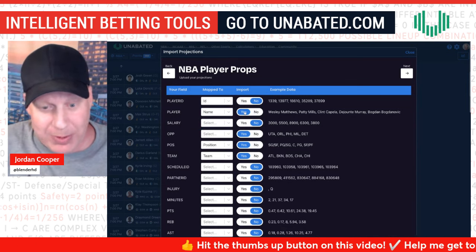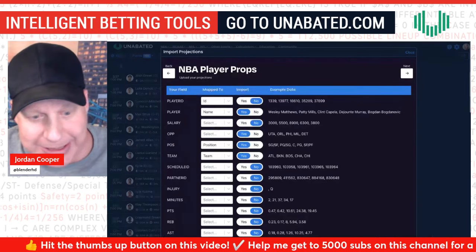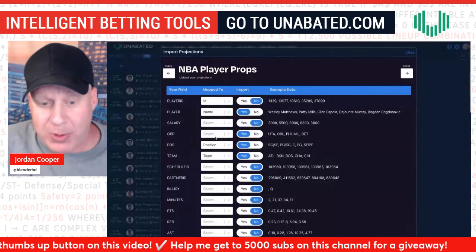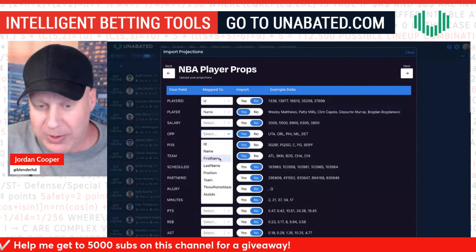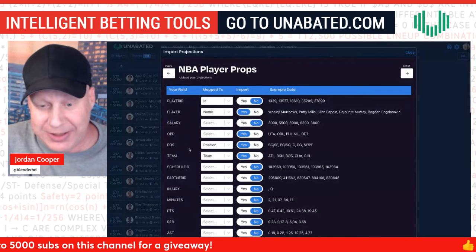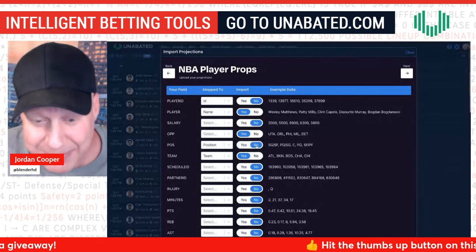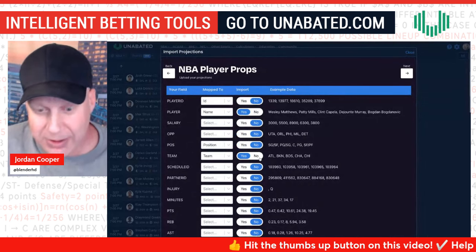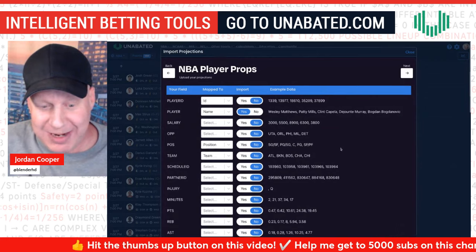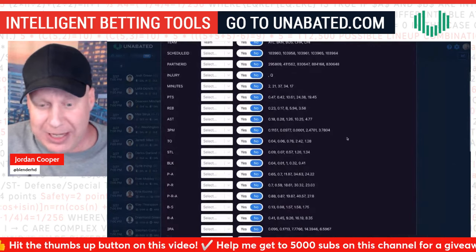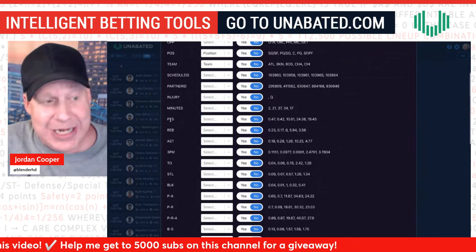It'll try to match each field up in the dropdown with what the Unabated screen has. Select 'Name' — yes, import the name. Salary? No, I don't need to import salary. Opponent? No column for that. Position? For NBA props you don't even need position, opponent, or team if you don't want. But you do need the stat columns — so map Points to the pts column.